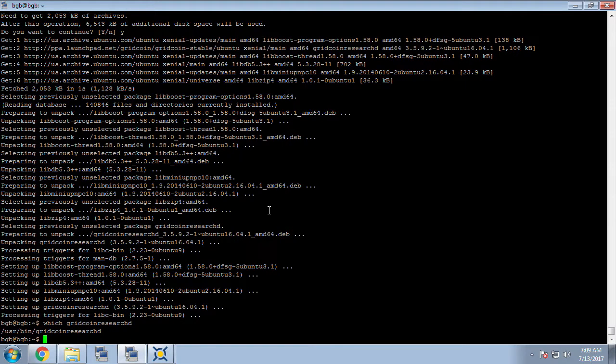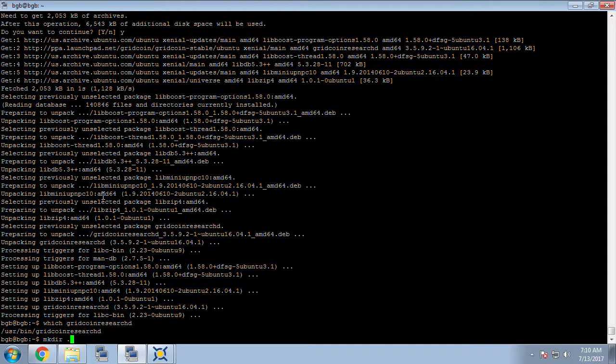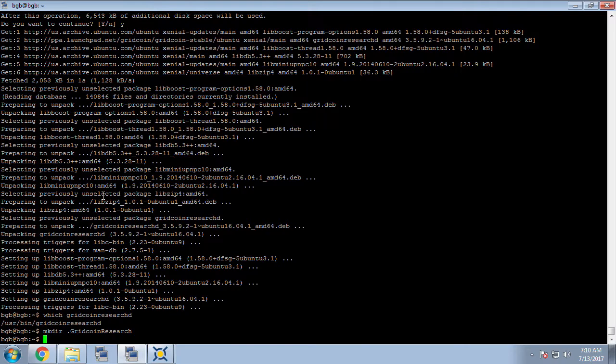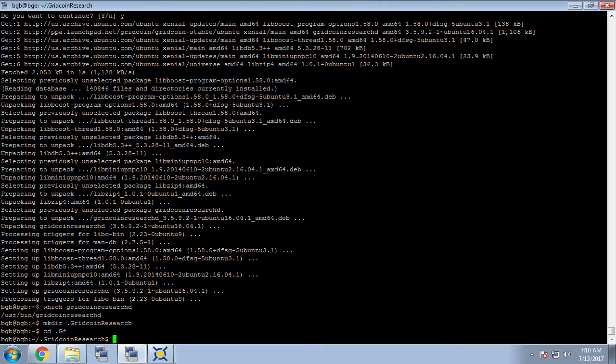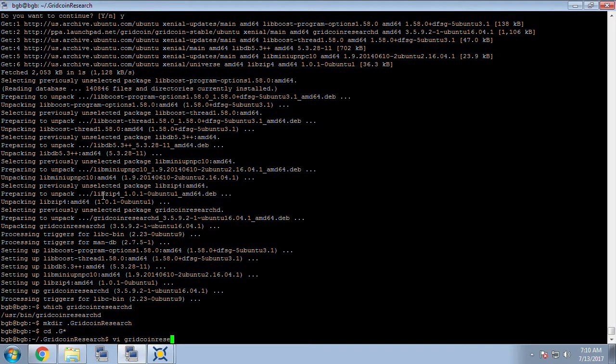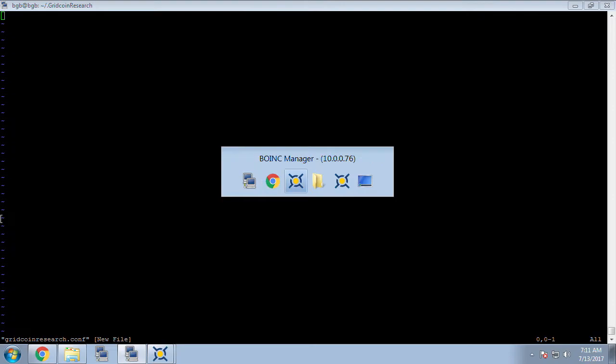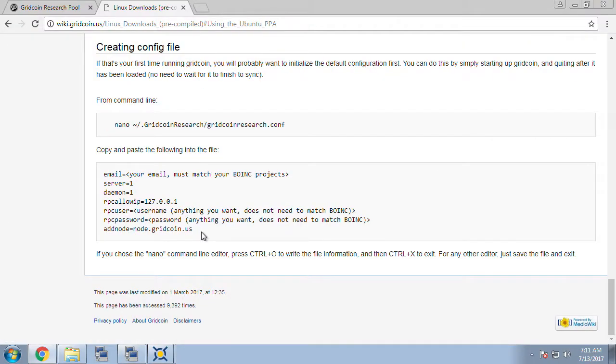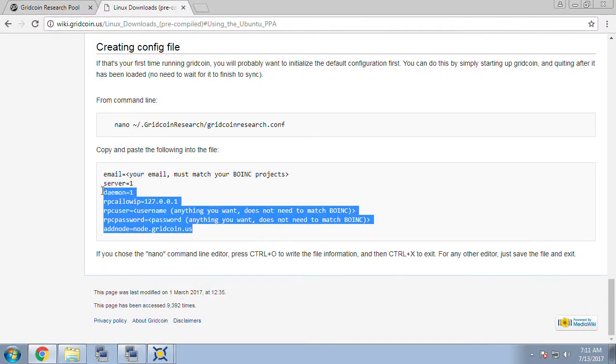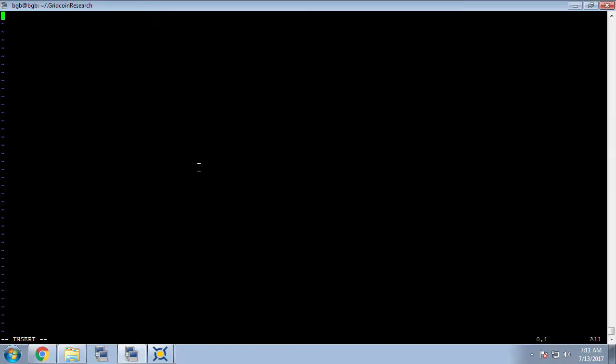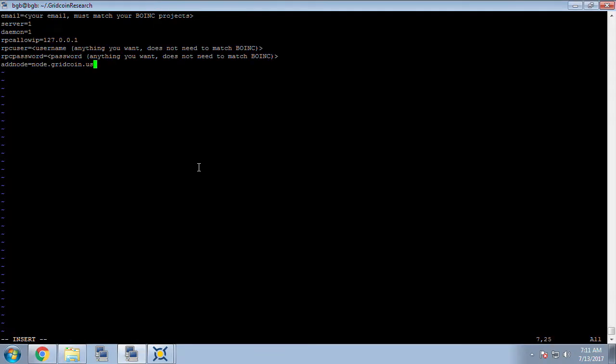Before we execute Gridcoin we first want to make a configuration file. To do this we're going to from our home directory make a .gridcoinresearch directory, capital G capital R, then cd into that new directory and create a file called gridcoinresearch.conf which is all lowercase and then edit that file and we're going to first put in it some lines from our wiki page near the bottom. I'm going to copy those lines and then paste them back into our new file.